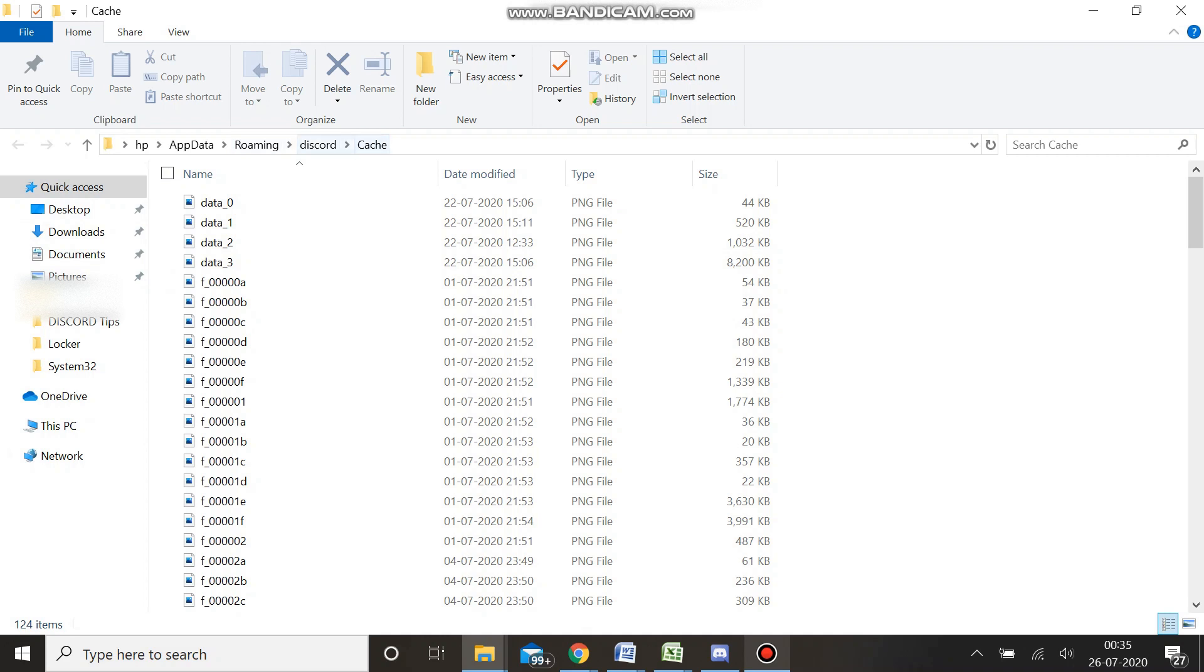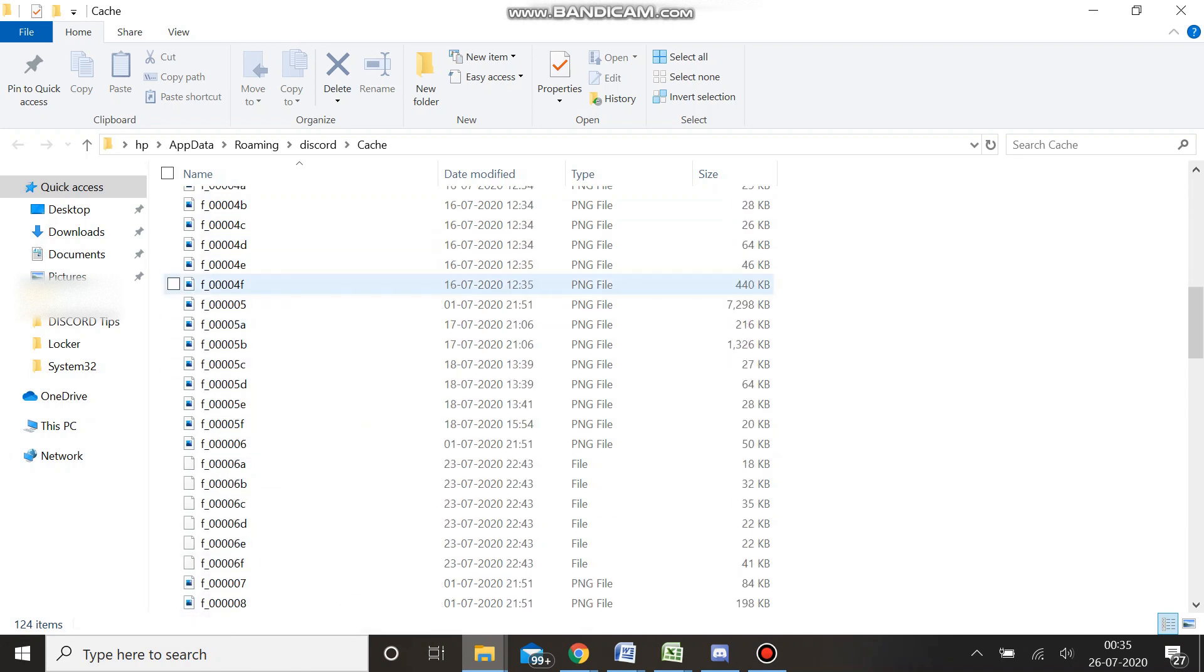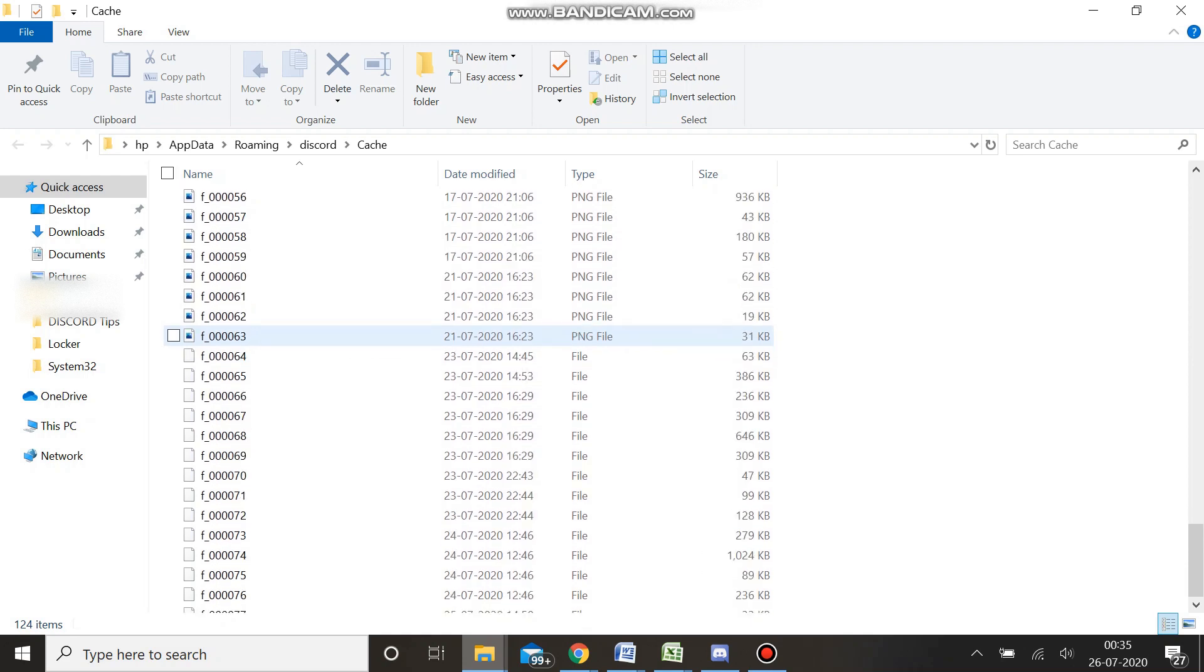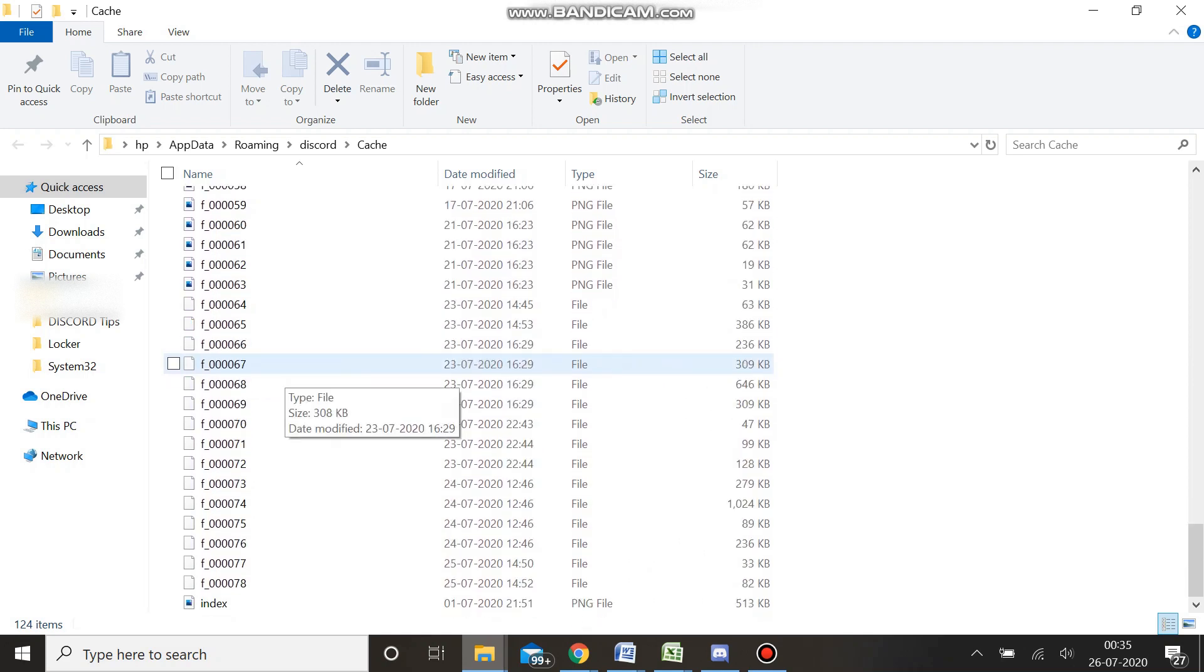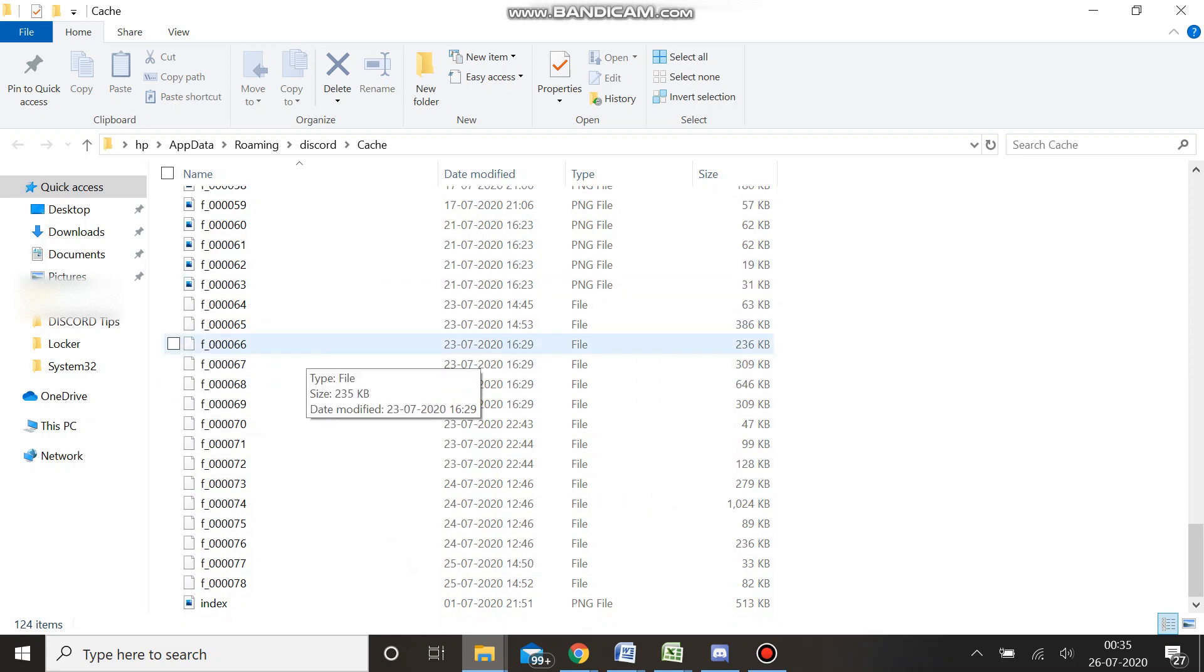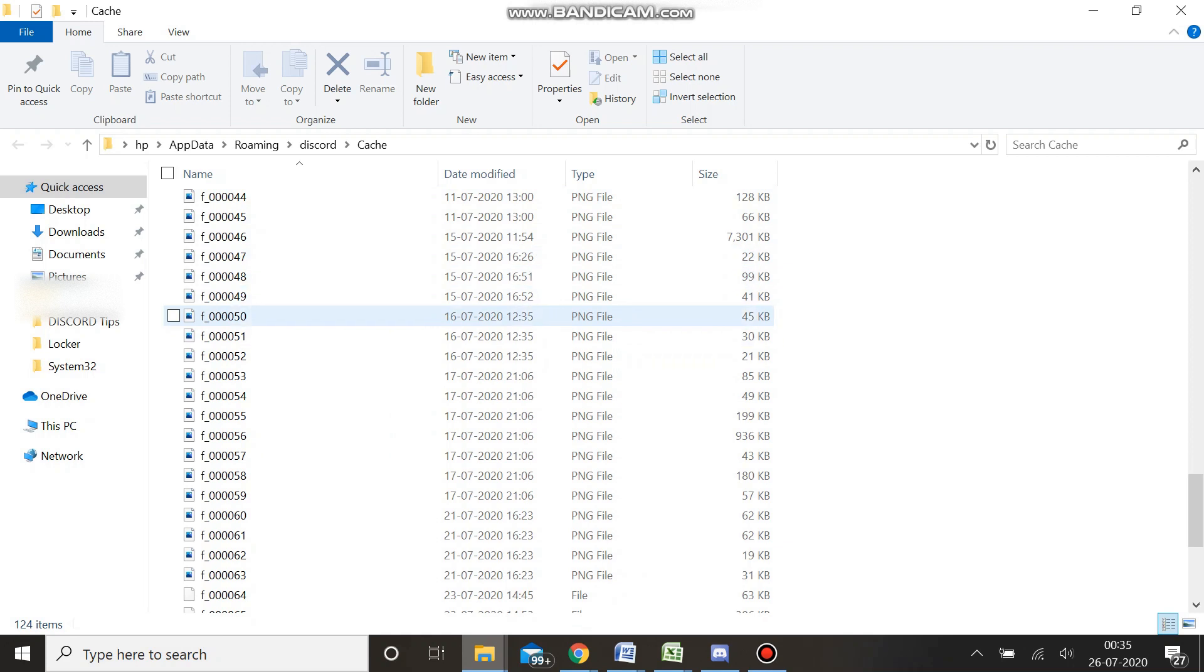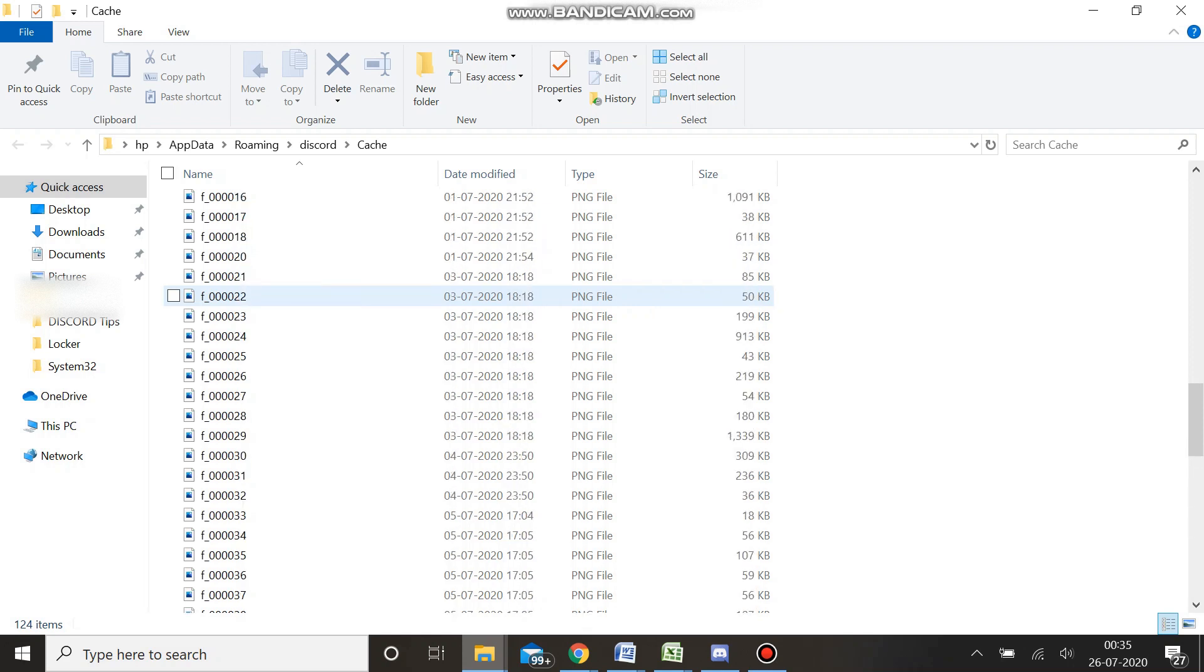This will directly take you to this folder where you will see all the Discord cache files. You can see all these are the cache files. You're seeing the PNG here because I converted these files into images so that we can view it and then delete it according to our requirement, because sometimes we receive many harmful images and we are not sure which image we have to delete.